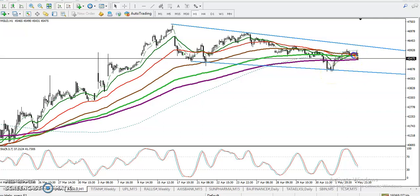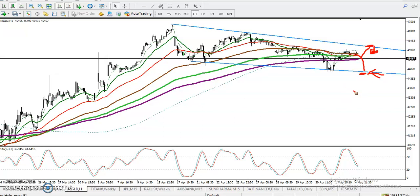If price retraces into the support area, we will go for a buy. If price goes up to the resistance line and we see a candlestick pattern there, at that time we also need additional indicator confirmation to take a sell position. This is called a range setting.